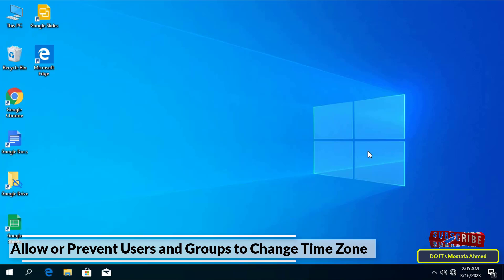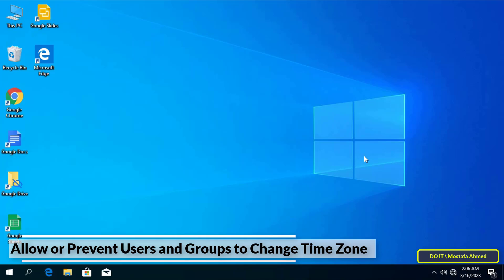In Windows 10, the user adjusts the time zone according to the country in which he resides. Windows 10 allows you to change the time zone, but if your computer is used by more than one person and you want to prevent all users from changing time zone or allow them to change it, this is what I will explain to you.